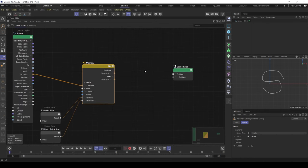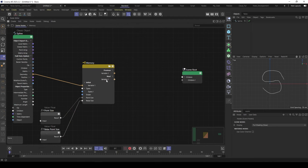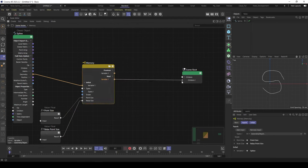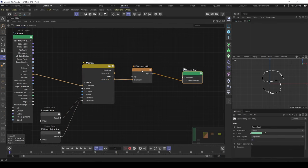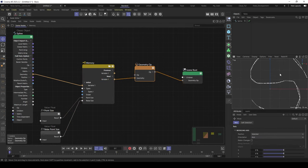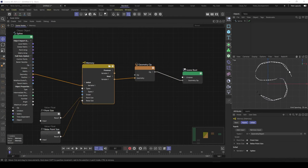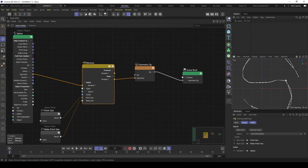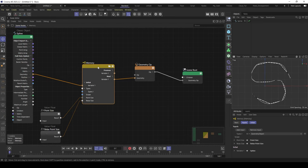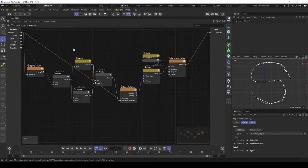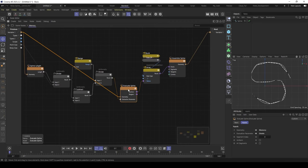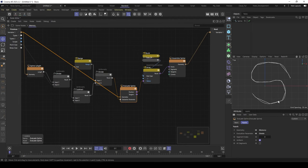Let's go back and put our output straight into the children - here the children output of the scene root. And you can see it resampled our spline. But you can see we have one problem here - the points are not evenly distributed. That's an easy fix. Let's go back here into the memory solver, and then go to the evaluate spline and check uniform. And now we have a resampled spline here with evenly distributed points.